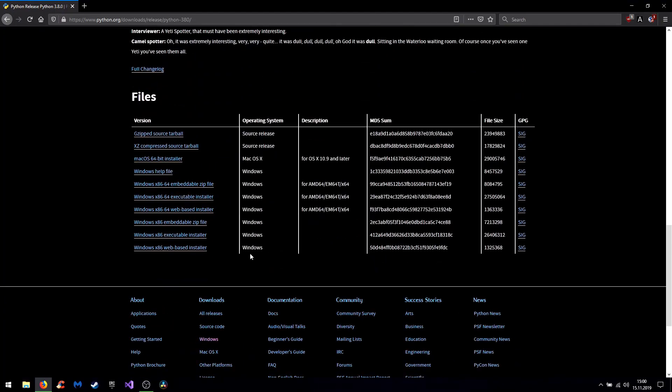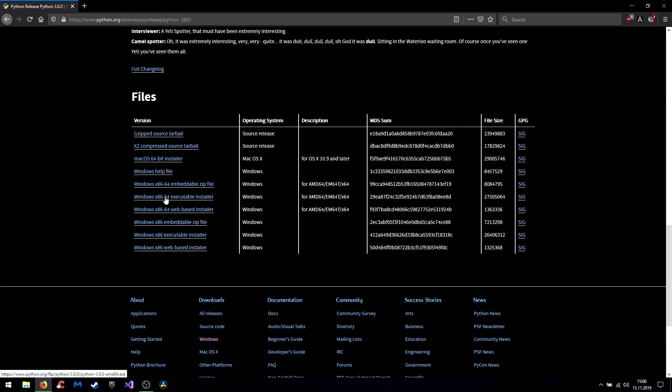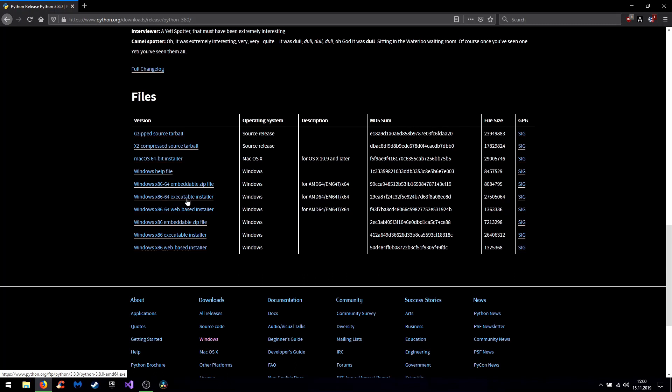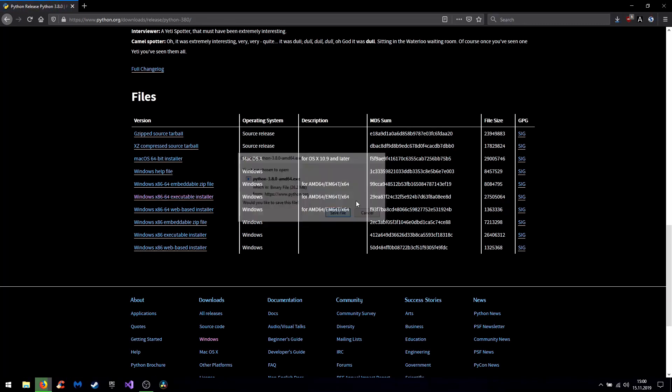So down here you have the file list where you go for the executable installer for x86 or x86 and 64. I will go for this one.